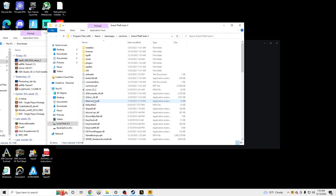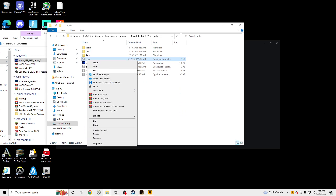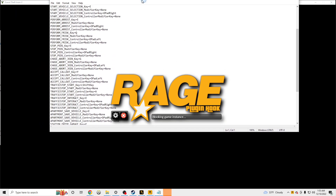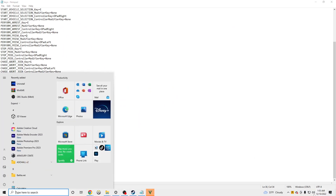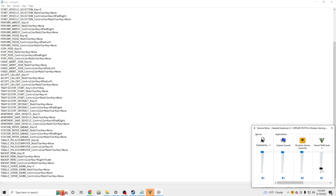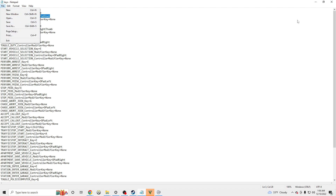Also let me show you how to edit the keys real quick. Go to LSPDFR, Keys — and these are all the controls for LSPDFR. If you want to modify any of these controls, just make sure you don't delete anything but the equal sign. You can replace it with whatever control you want, then click File, Save.